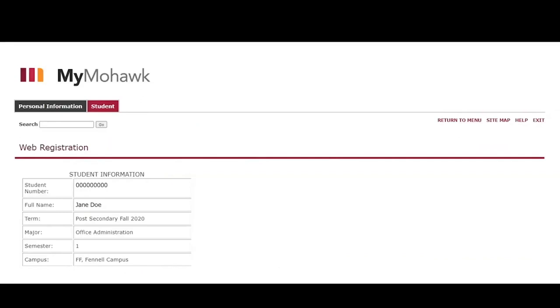This next screen shows your personal information. Please confirm that your name, program and semester are correct before clicking on continue at the bottom of the page.